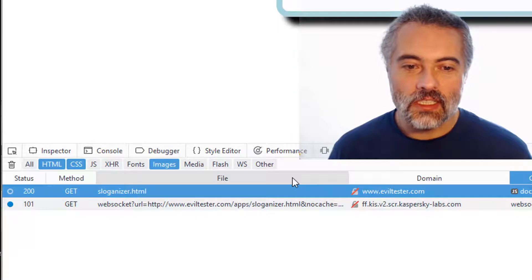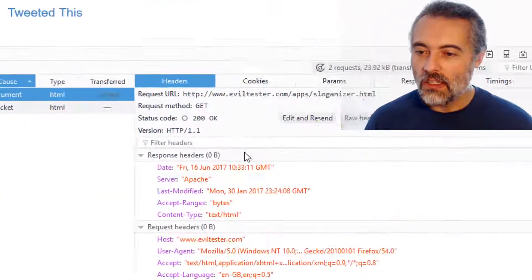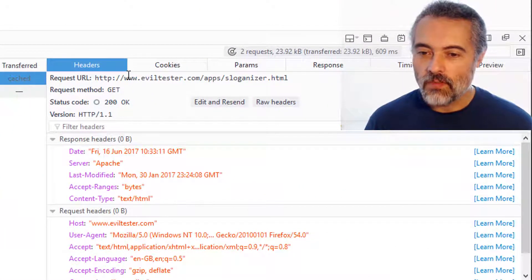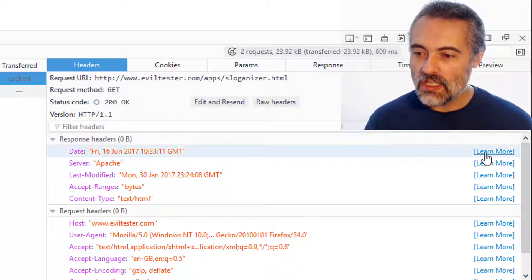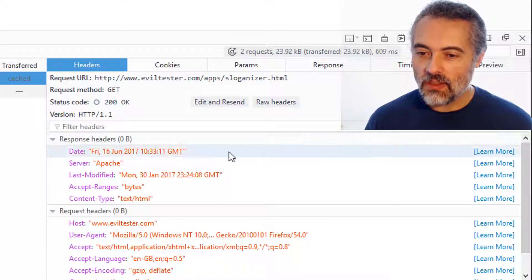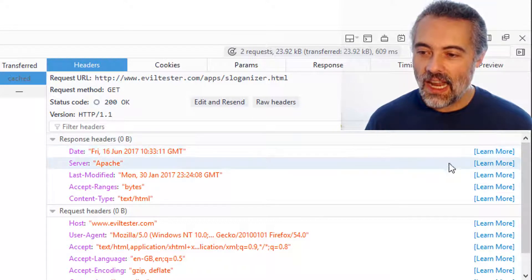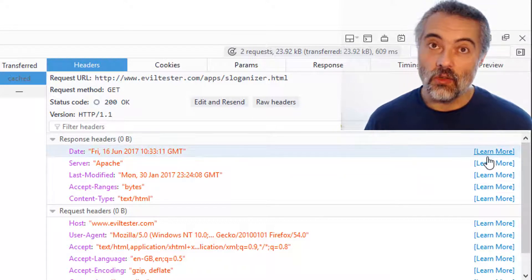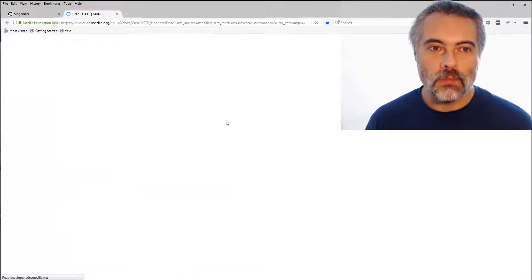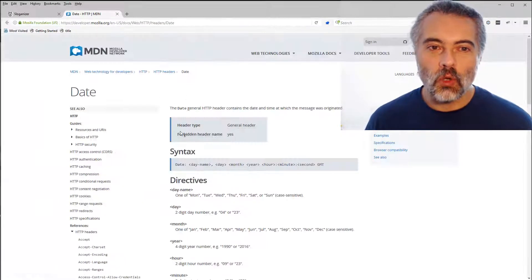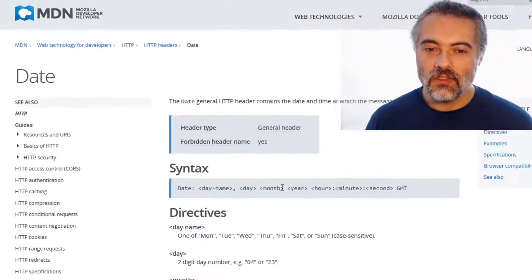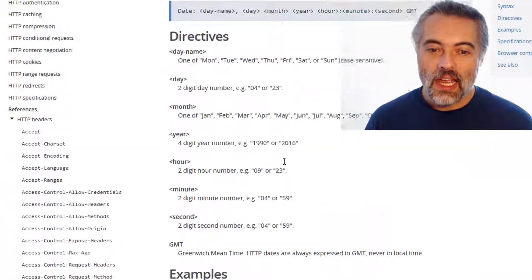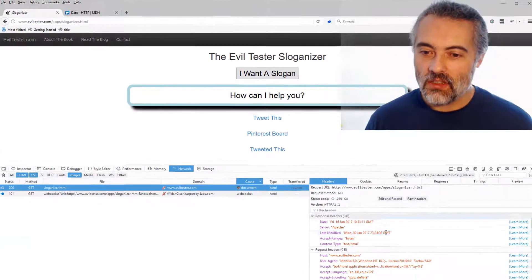And what is interesting here is when I click on the request, look over here, click on the headers, look at all this learn more stuff. If I don't know what this date header does, although that's fairly obvious I guess, I can click on learn more and it will jump off to the MDN Mozilla Developer Network and give me information on what that header is.